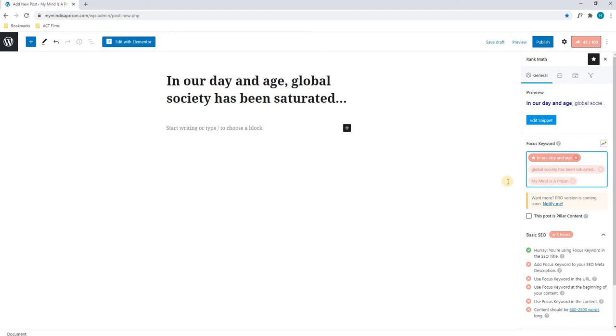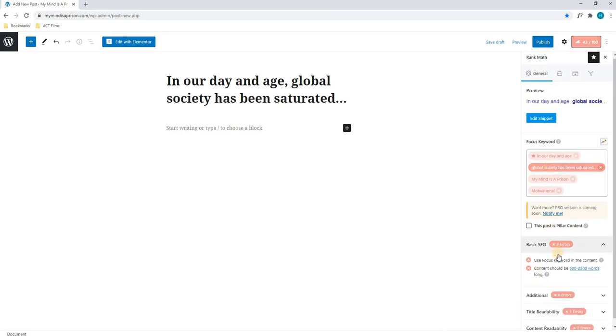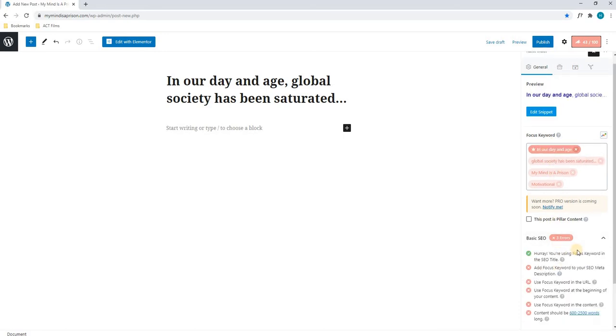We will also add another two tags relevant to those. Once we have added our keywords, we can select them, and as you can see, the settings below will change, telling us how we can improve the score.